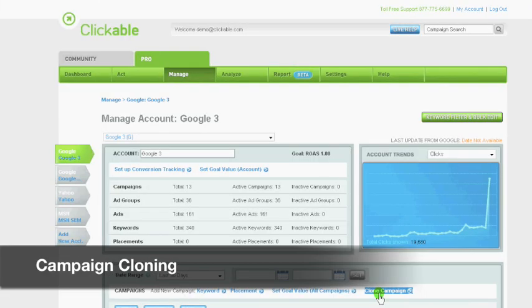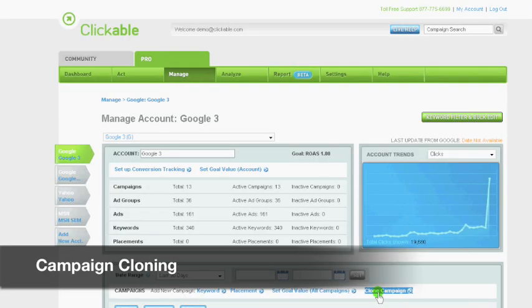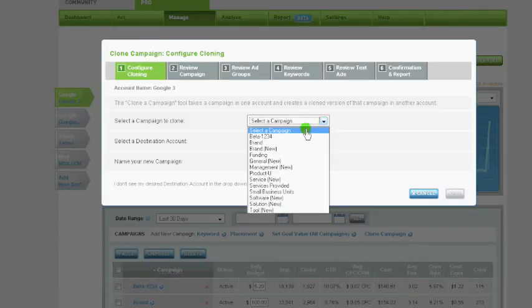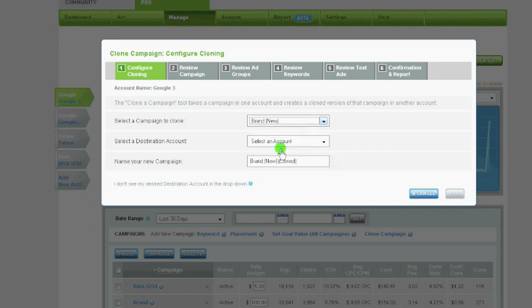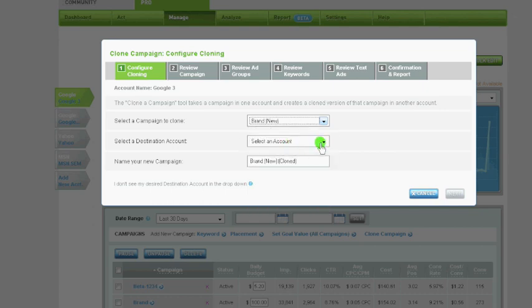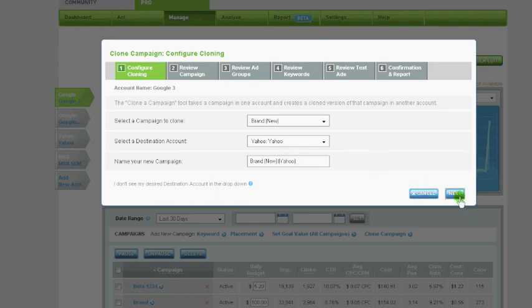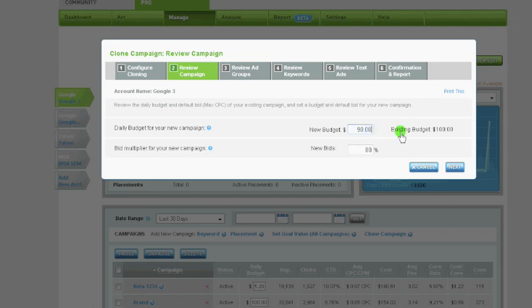Campaign cloning enables advertisers and agency staff to instantly duplicate Google AdWords campaigns or to copy AdWords campaigns into Yahoo search marketing accounts. This powerful cloning tool makes it easier than ever for marketers to advertise across search networks and build effective, targeted campaigns.